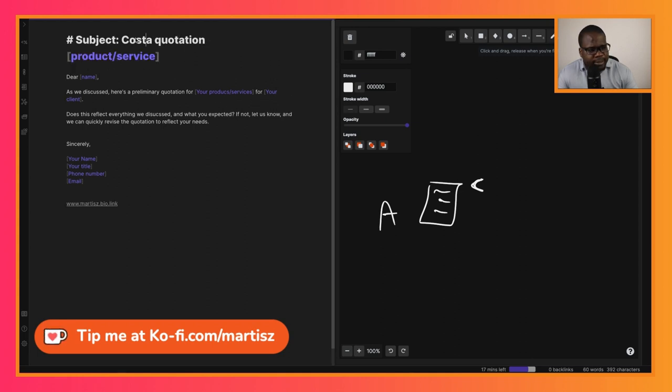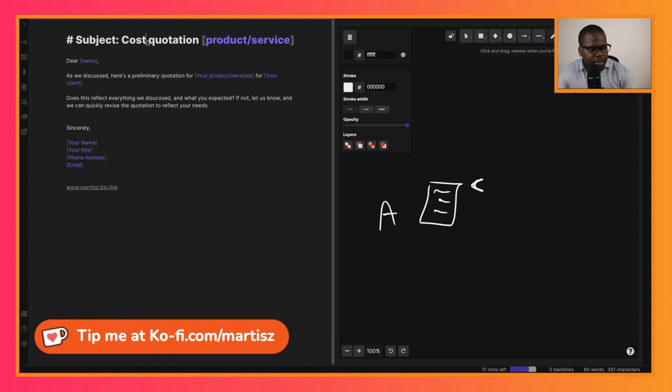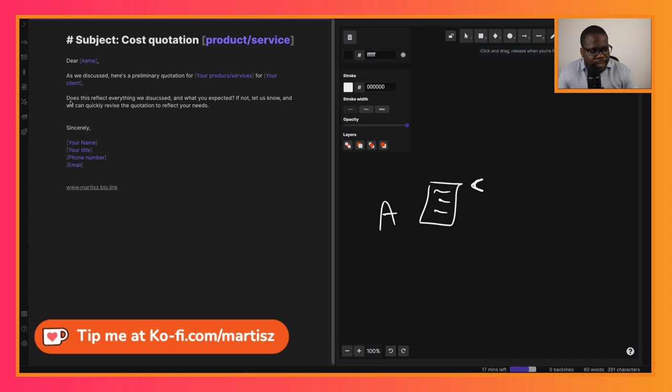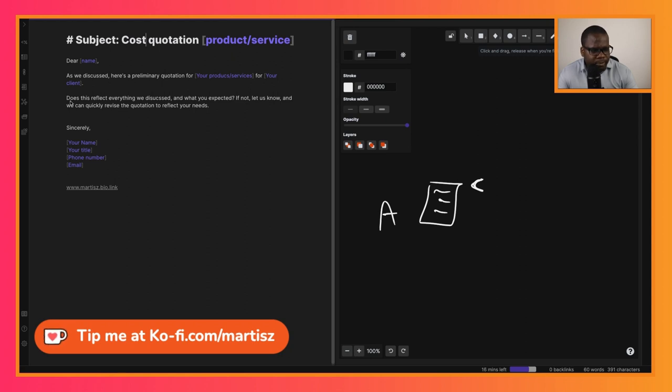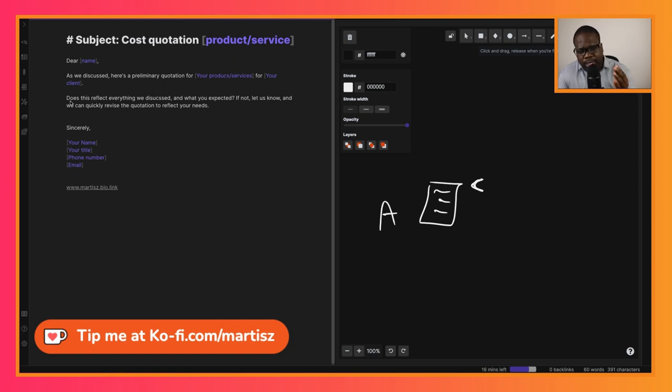I see there's a typo here. Then you can put 'Does this reflect everything we discussed?' So you ask for confirmation. 'If not, let us know and we can quickly revise the quotation to reflect your needs.' It's important that you make sure you understood what they need and then you put it in the quotation.